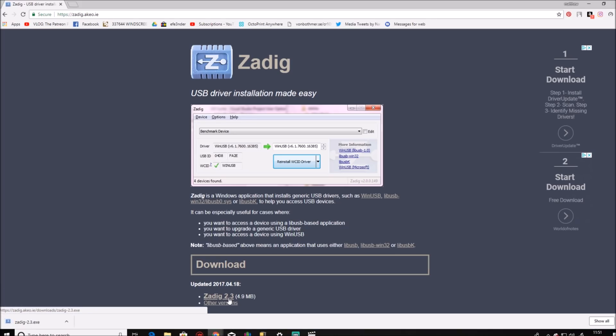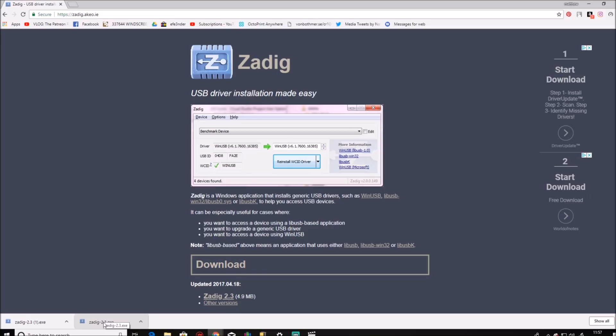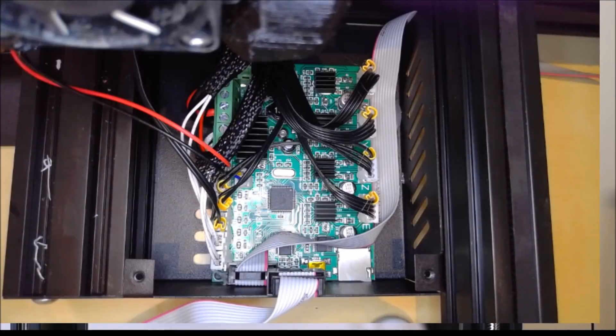Once this is downloaded, just execute it.